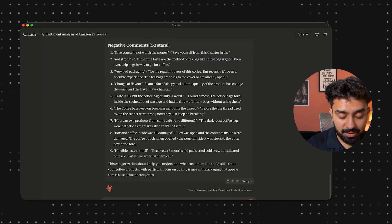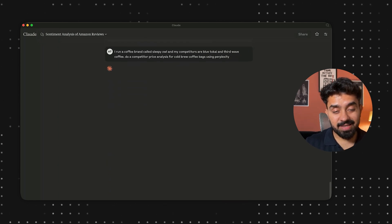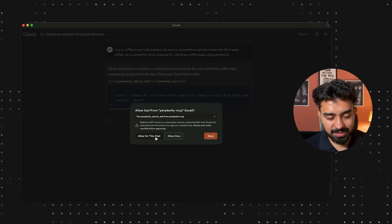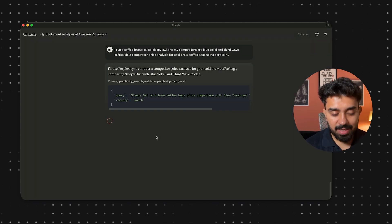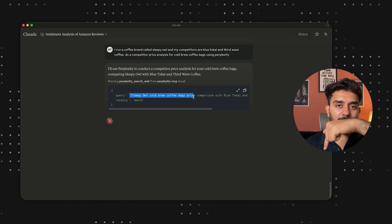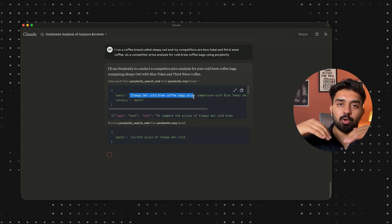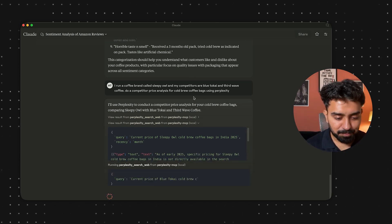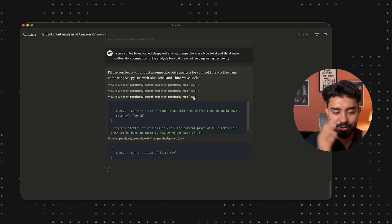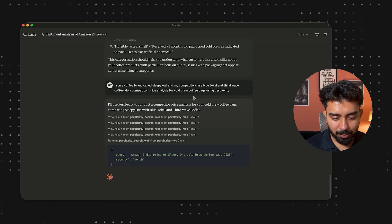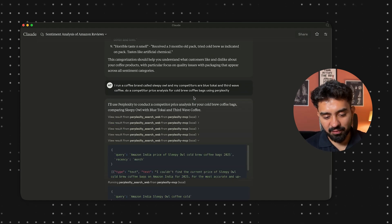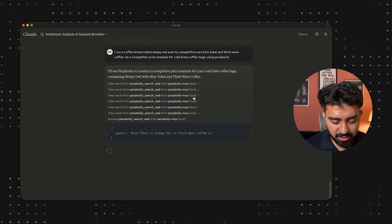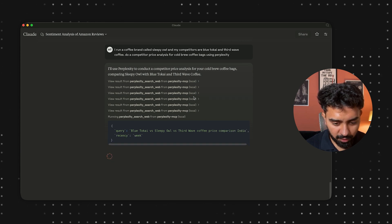I'll write the prompt using 'perplexity' so it's able to access the internet. It'll prompt us to give access to the Perplexity MCP — allow for this chat. Now it has prepared a query. This query is going to Perplexity's API, which will look into all the sources and give us a report right here. Now you can access the internet using Claude desktop — it's looking for prices of all the different brands selling cold brew coffee.